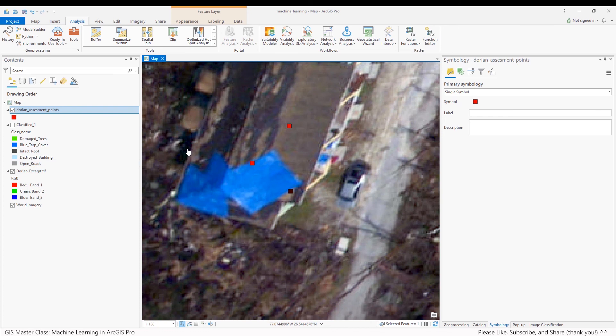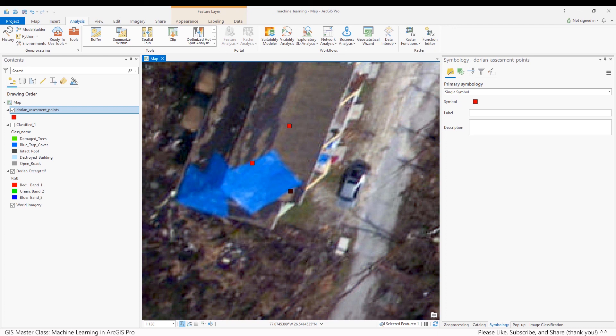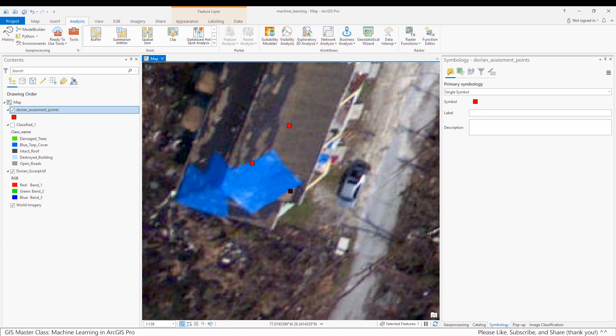So after you have ground truth each of the assessment points, you have a couple of choices as how to proceed next. For example, you could go back and redo your training samples and reclassify the image based on any errors you found when doing your ground truth assessment. Then after rerunning the classification a second or more times, you could then use the update accuracy assessment points tool to adjust your ground truth points to account for changes you made in the reclassification. However, if you are satisfied with your assessment points, you can then move on to the final stage of assessing the accuracy of the machine learning algorithm and compute a confusion matrix, a process that is described in the next step.